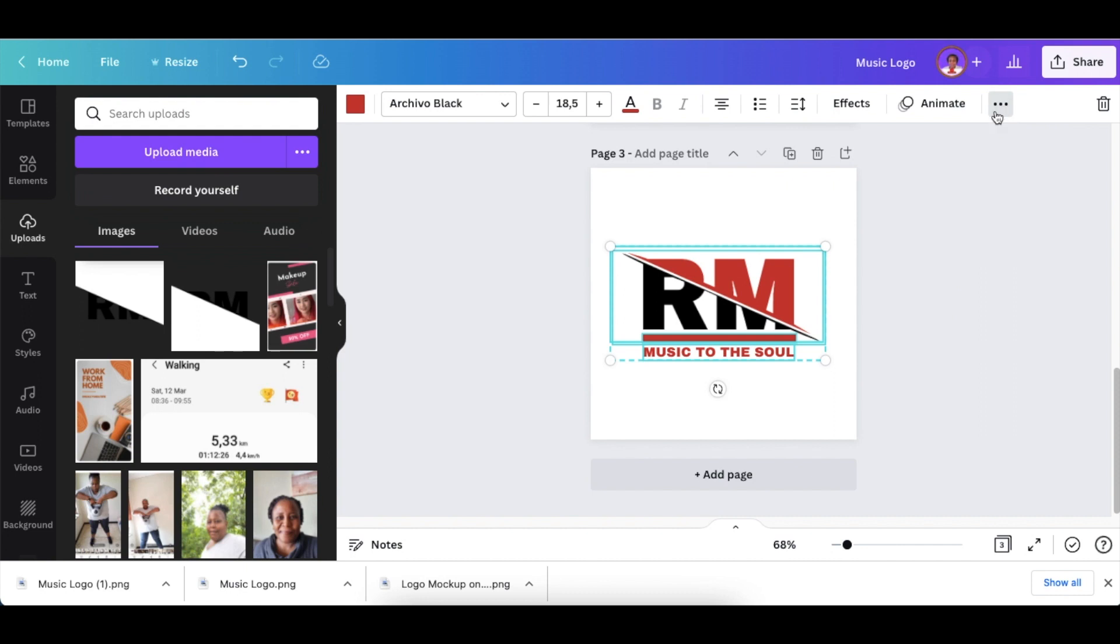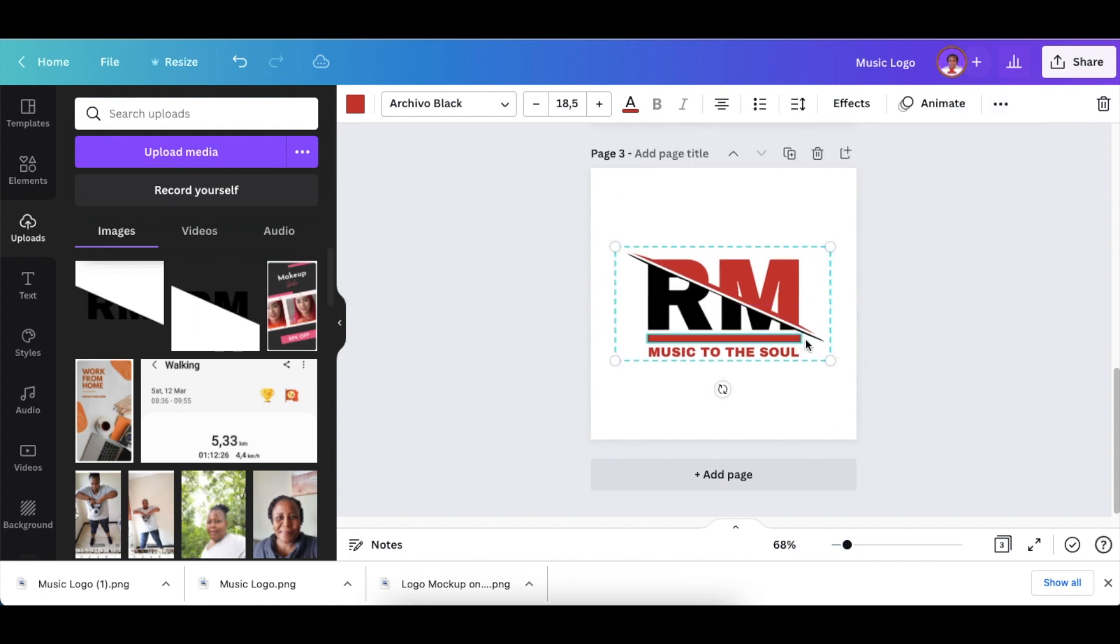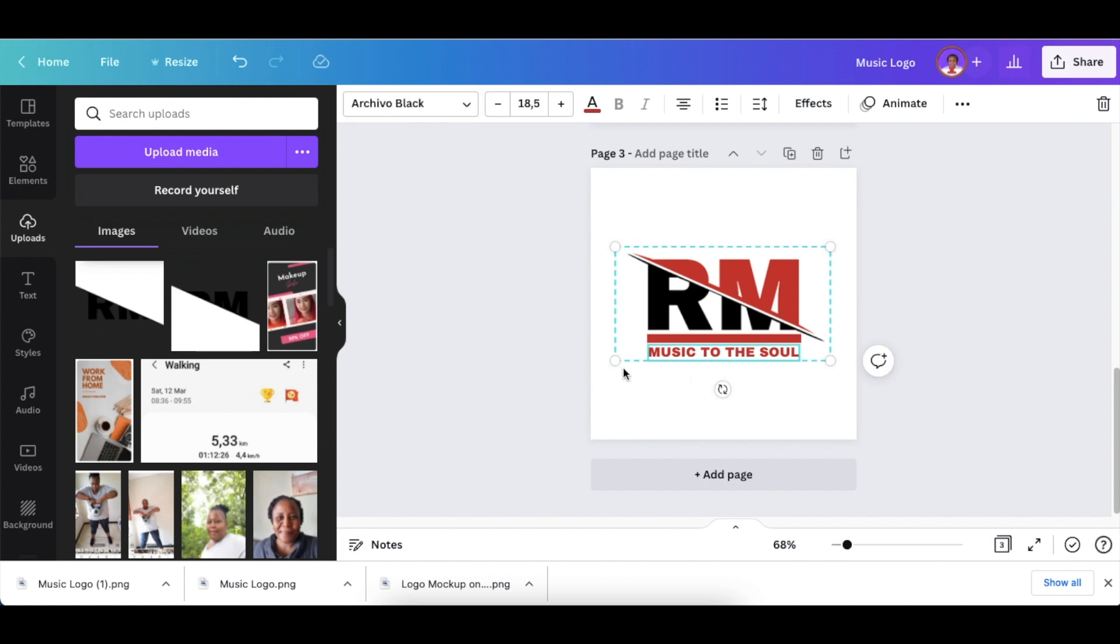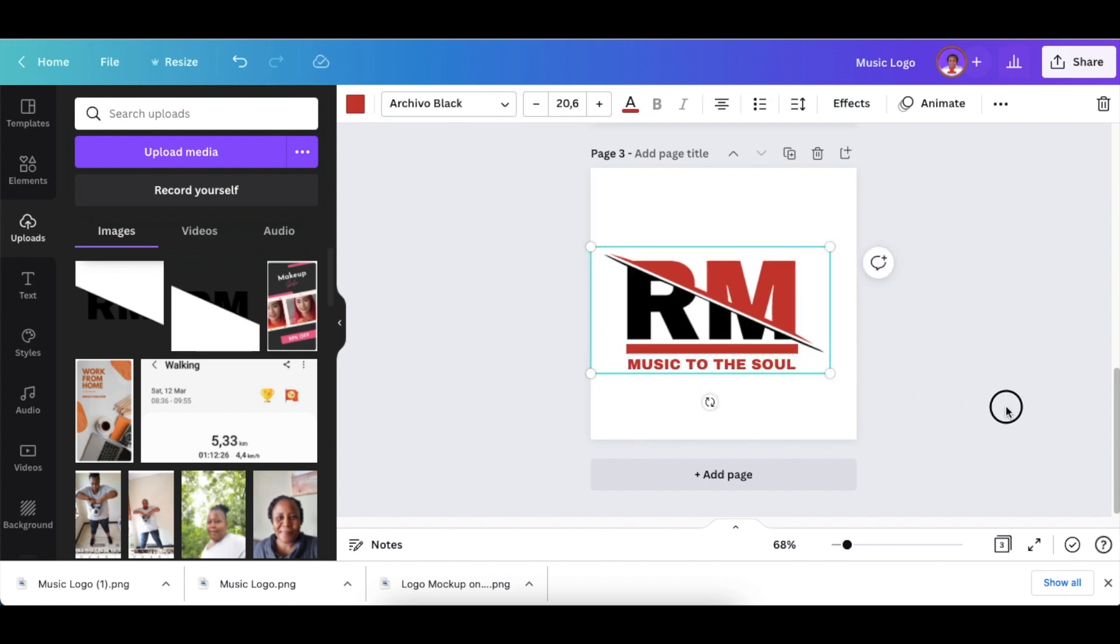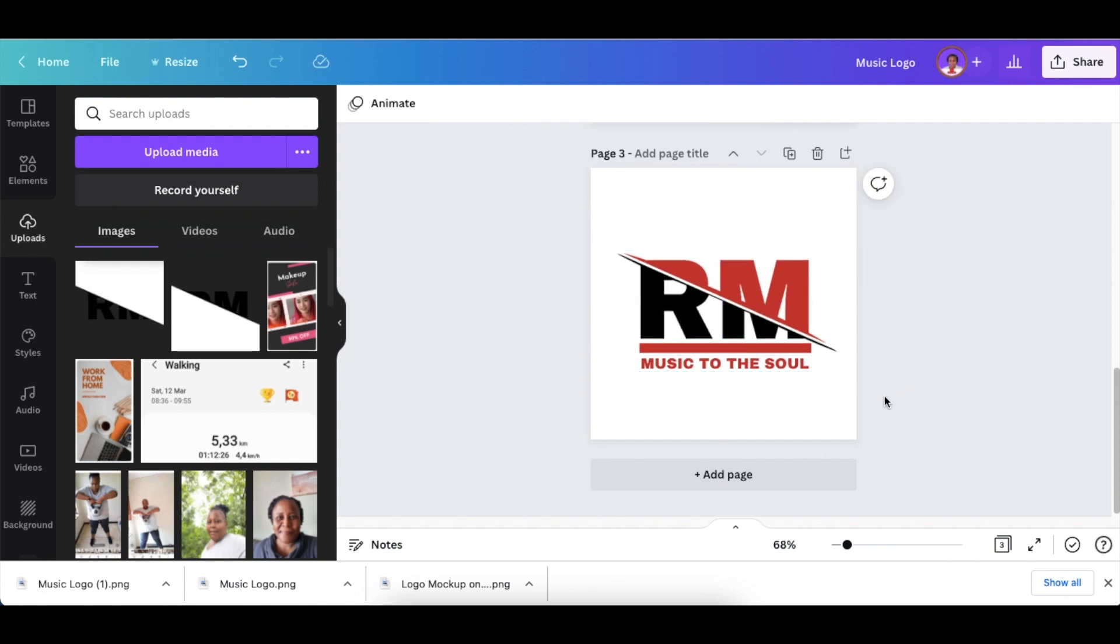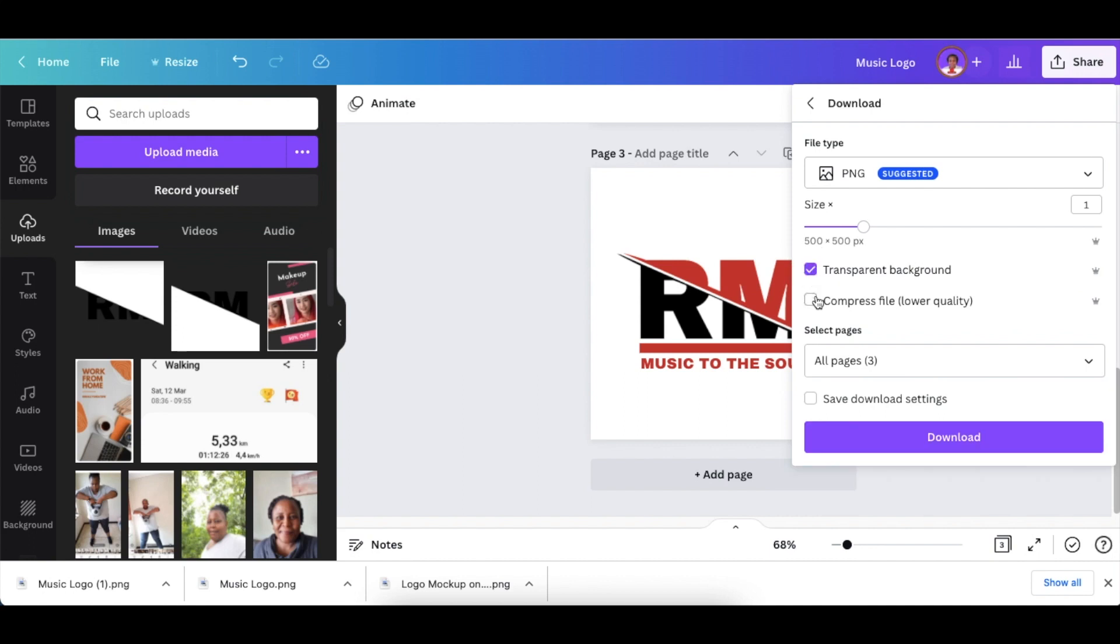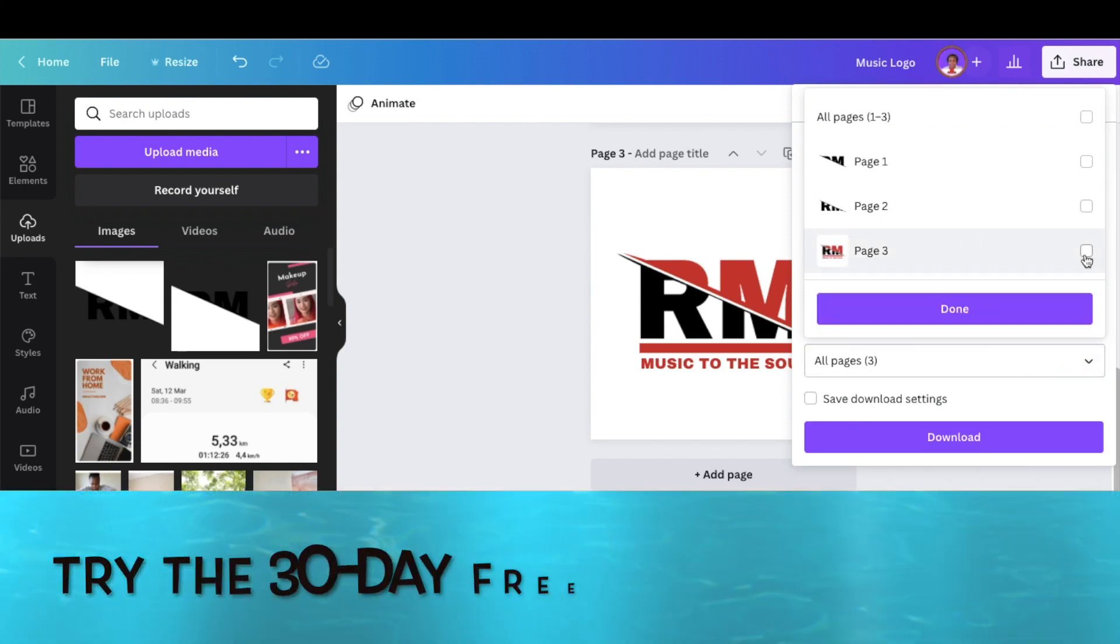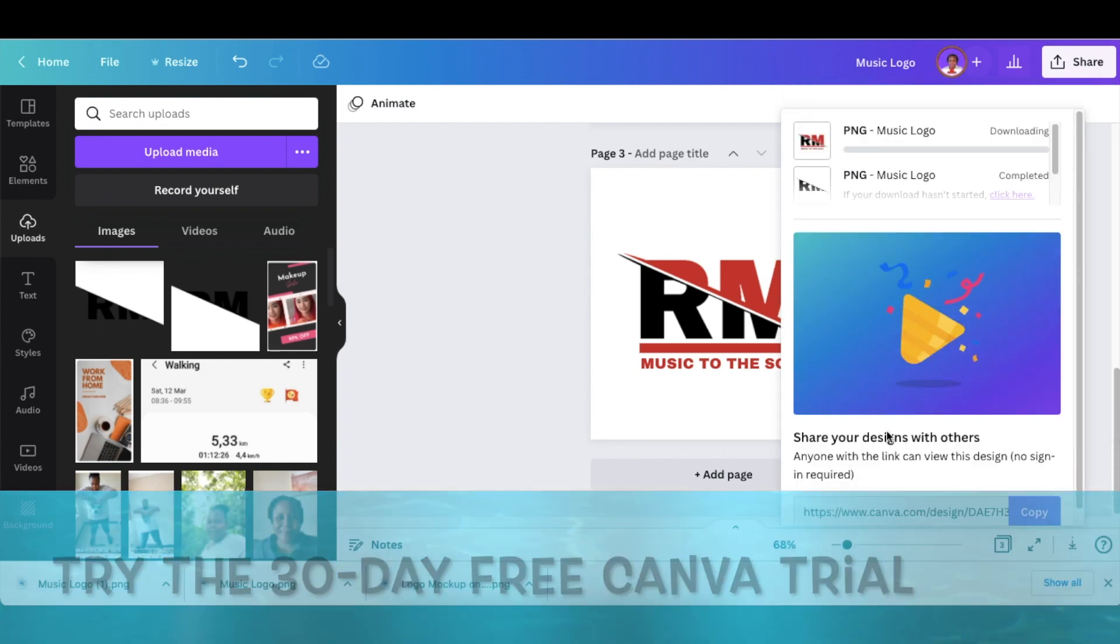Group it and your 2D logo is done. You can make it a little bigger if you want—it moves all the layers at the same time. Once you're done with your 2D logo, go to File or Share, click Download, download it as a transparent background. We want page number three, so download that.